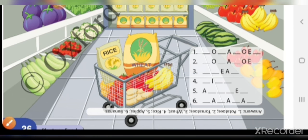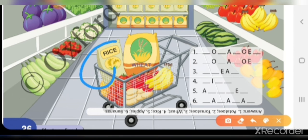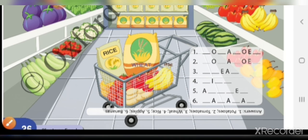Next है rice — यह आपको दीख रहा है। Rice तो हम खाते ही हैं। Fourth में लिखना है: R-I-C-E — rice।